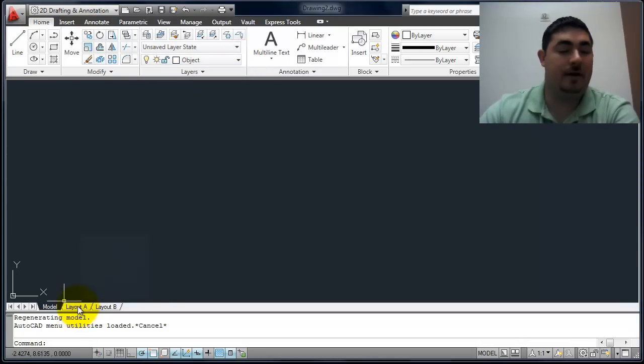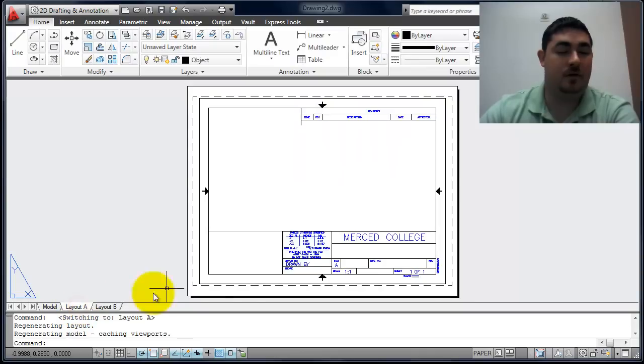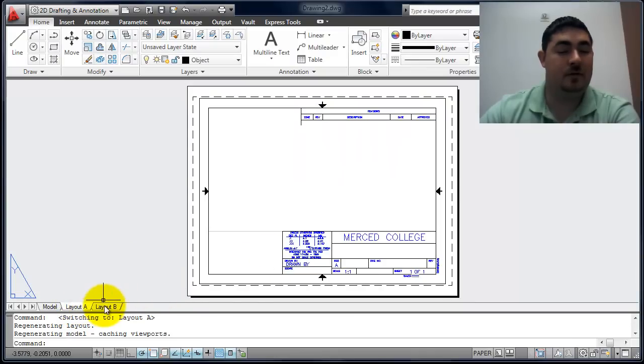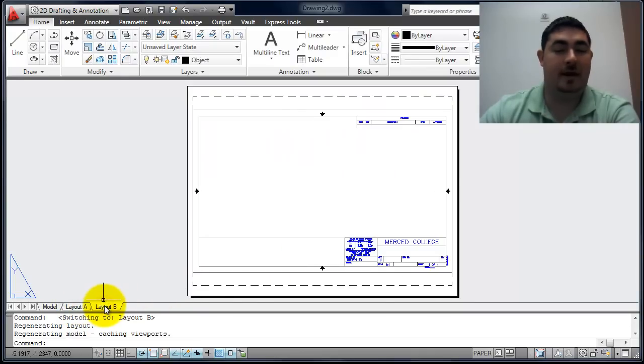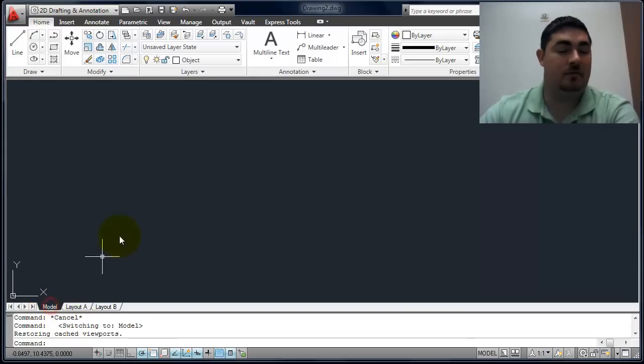If I go to my layouts, I have title blocks, both an A and a B size. And my model space is here.